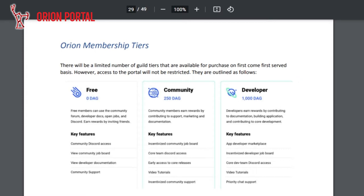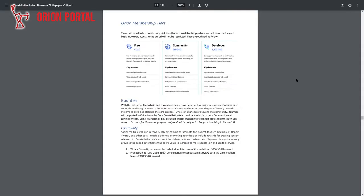People offer marketing services and provide community support in return for tokens. In the future, Orion aspires to become a developer marketplace, where developers can monetize the applications they have built.